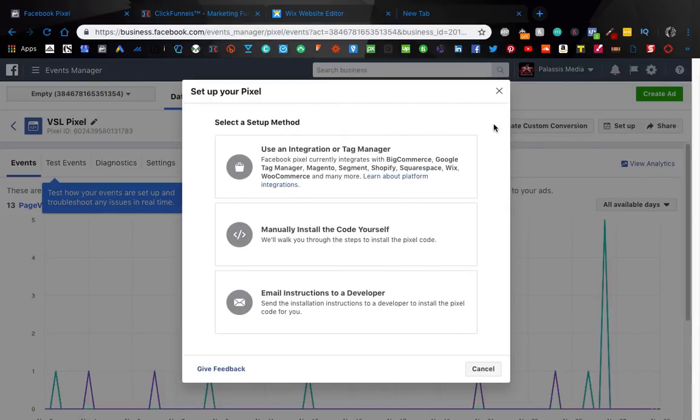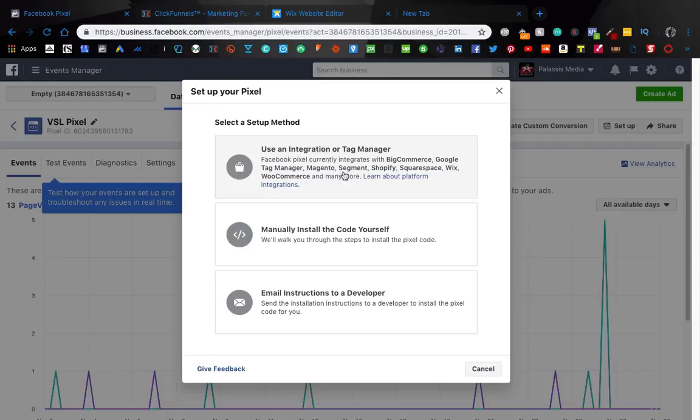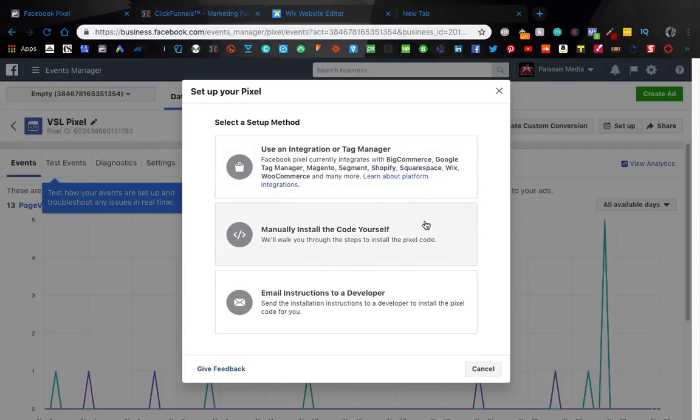But this is the first thing that is probably going to be coming up when you set a pixel up. So if you already use Google Tag Manager, or one of these other tag managers, go through this sequence here, and just follow the steps that it tells you.